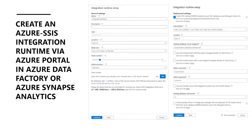In this demo, we will create the runtime. In the next demo, we will see how we can publish the SSIS packages running inside on-premises to Azure Data Factory and how we can run them in Azure Data Factory.